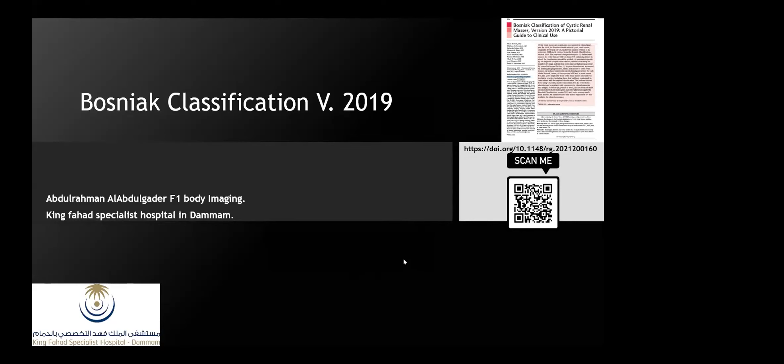Some of the descriptions, boxes, and tables in the Bosniak classification, although I tried my best to simplify, still need to be rechecked again and again to solidify the information. So with that, we'll start first with a few cases.